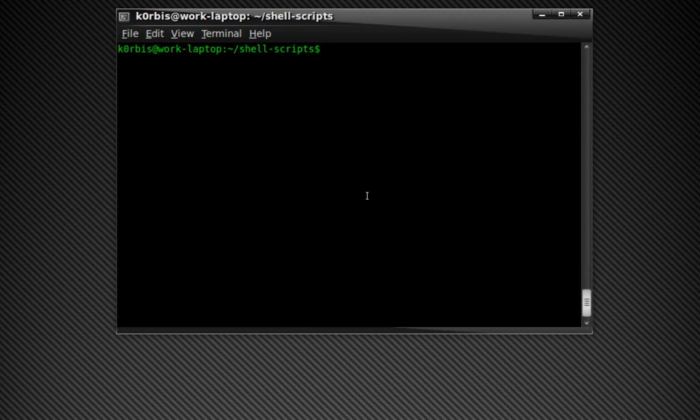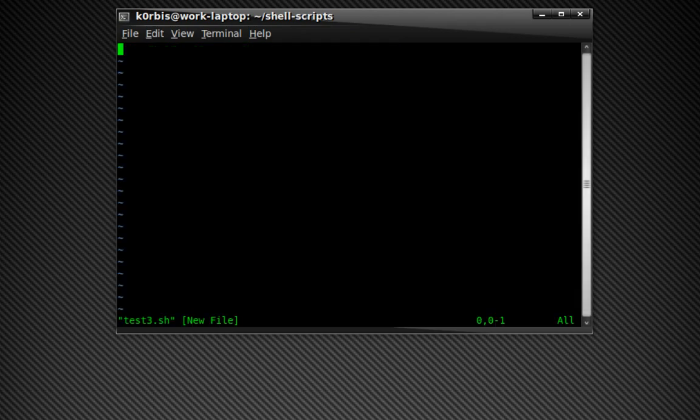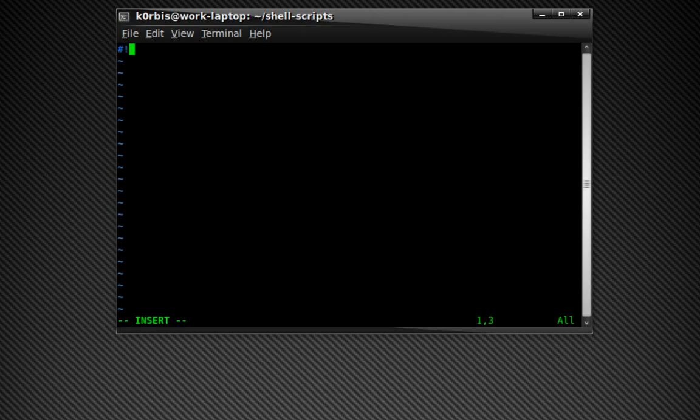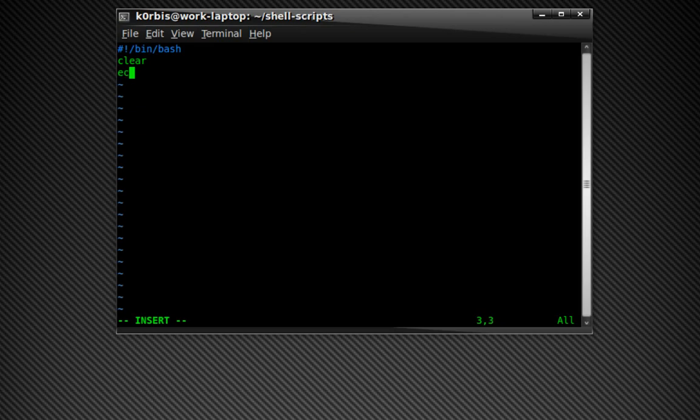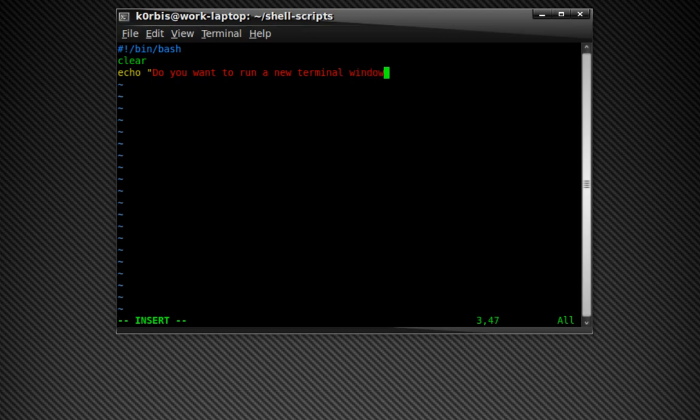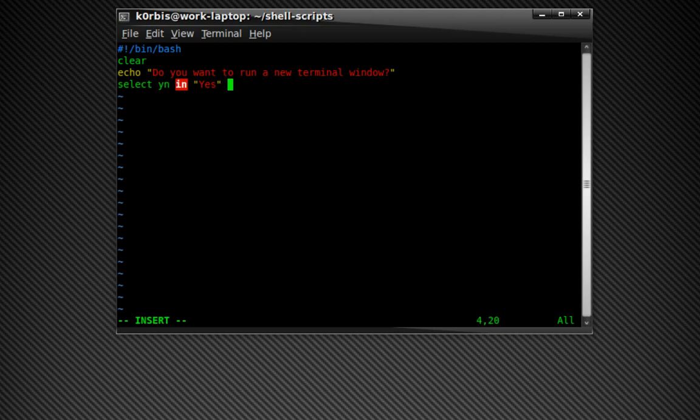We're going to start off by doing vim test3.sh, press enter. In this one we're going to make a bash script, so go ahead and press the insert key and do pound exclamation mark slash bin slash bash, press enter, type clear, and then press enter. Then echo quote, do you want to run a new terminal window, end quote. Select yes no in yes no.